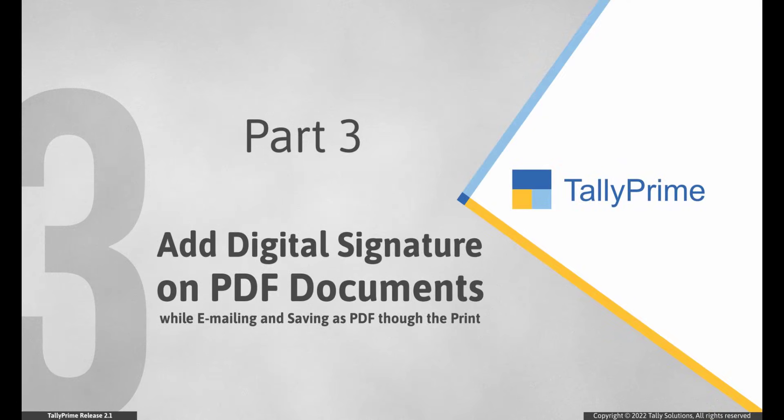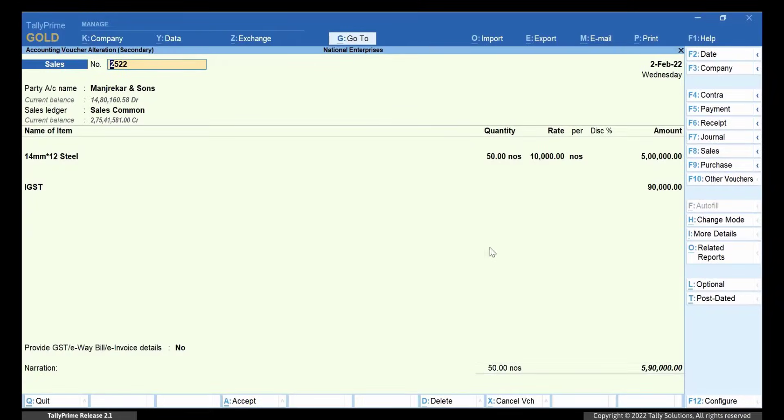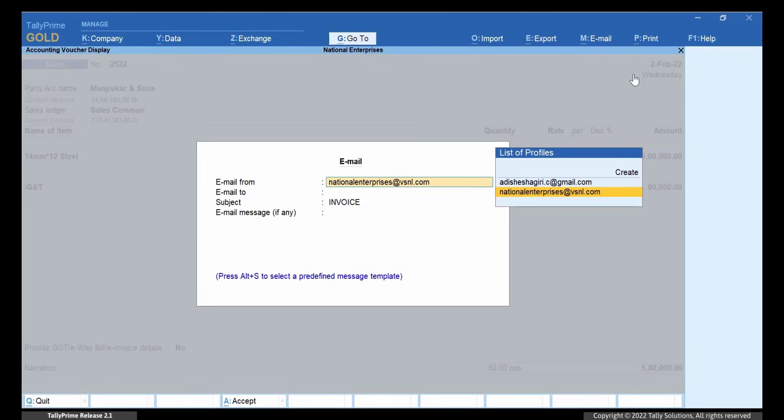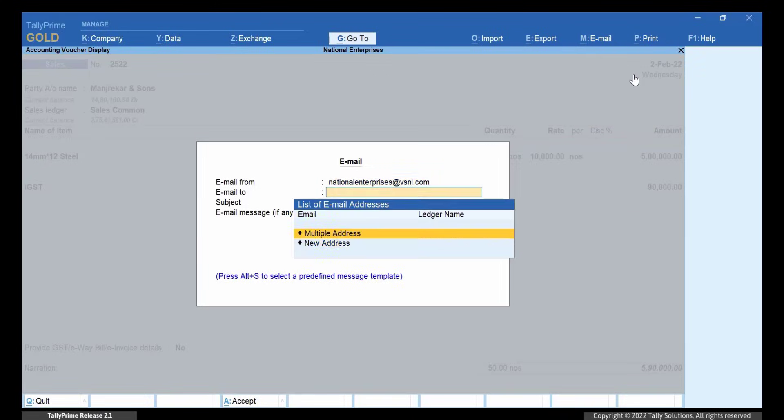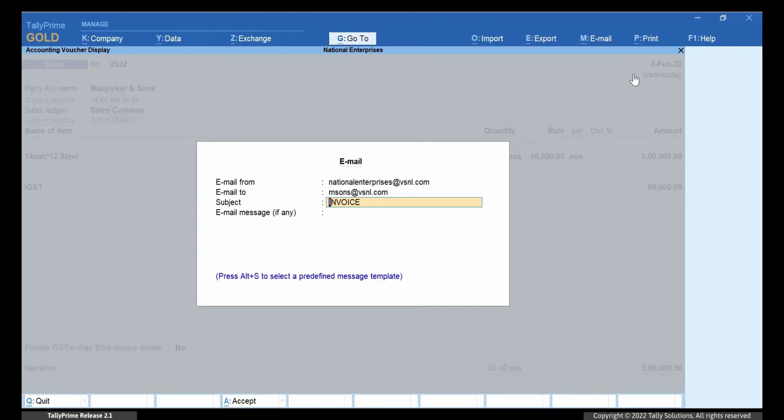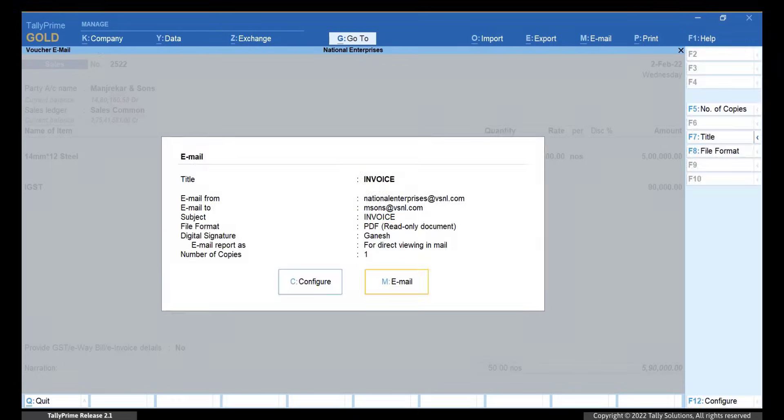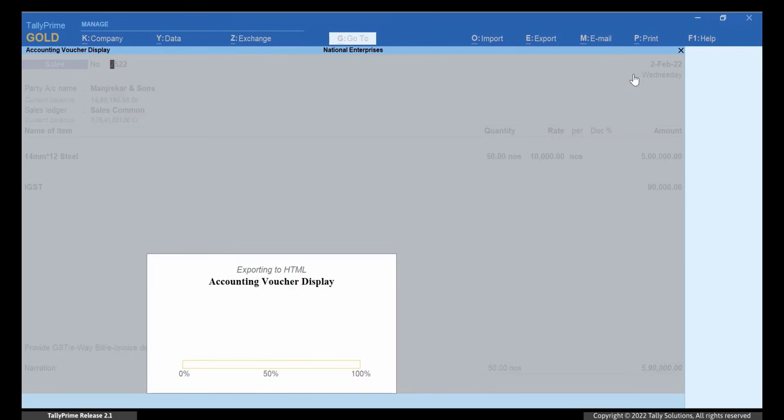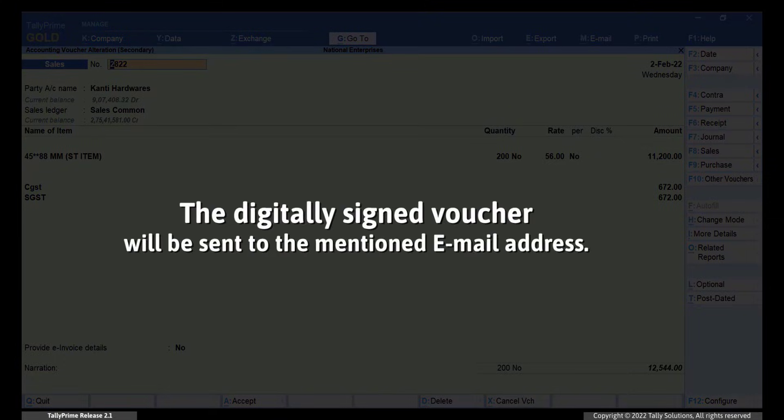If you have the email ID of your stakeholder, customer or vendor, then you have a facility to send digitally signed transactions to them via email using Tally Prime. Go to Email and Current. Select your email ID and enter recipient's email ID. Enter subject and email message as needed and click Email. Enter the password. The digitally signed voucher will be sent to the mentioned email.